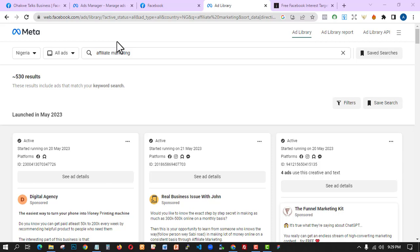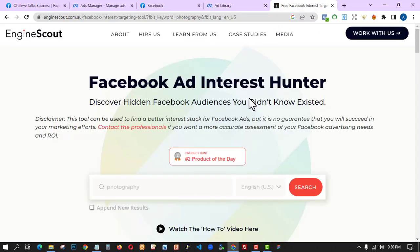Welcome back to this video. In this section, I'm going to teach you how to use the Facebook Ad Library and also how to create our own Facebook ad.